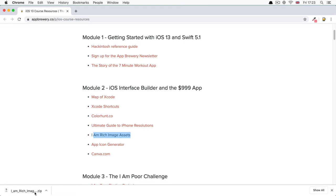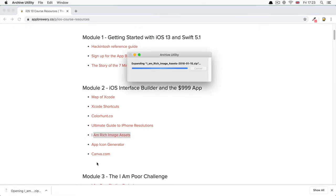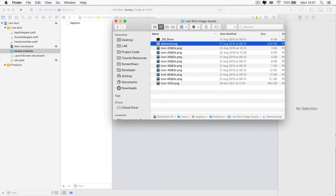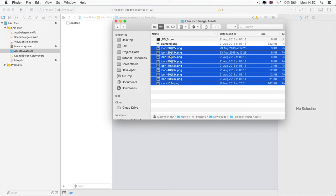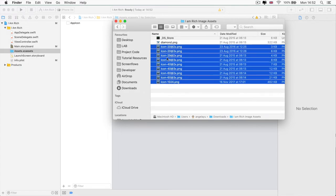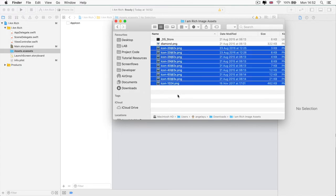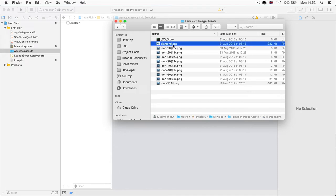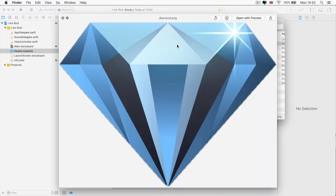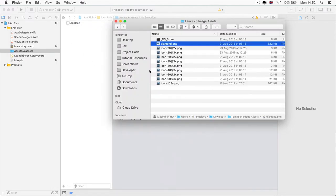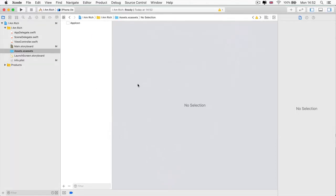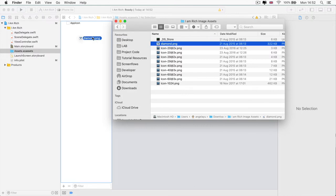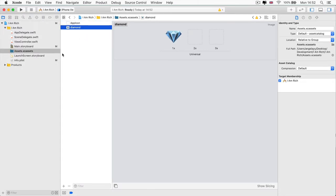So now if you go ahead and unzip that file, and once you open that folder, you should see a whole bunch of images. Now some of these that are named icon are the ones that we're going to be using as the app icon for this I am rich app. But the one that we want is this one called diamond.png. And as you can see, it's just a simple image of a diamond that we're going to incorporate into the design of our app. So once you've got Xcode open and if you either command tab or simply open up your finder from the dock, then you can click and drag this image over here into your assets.xcassets folder.